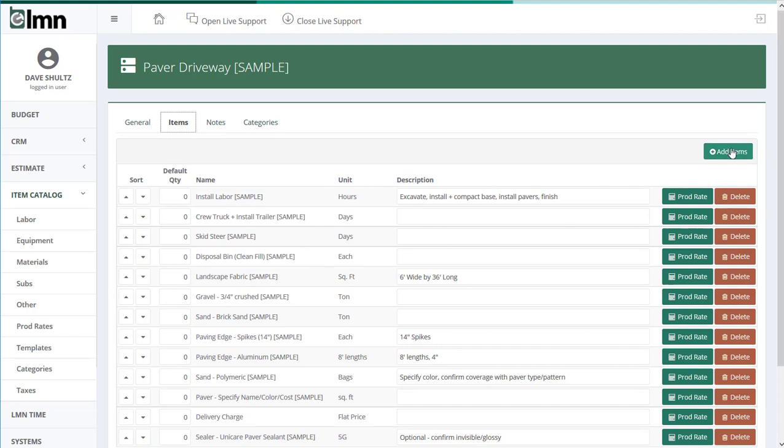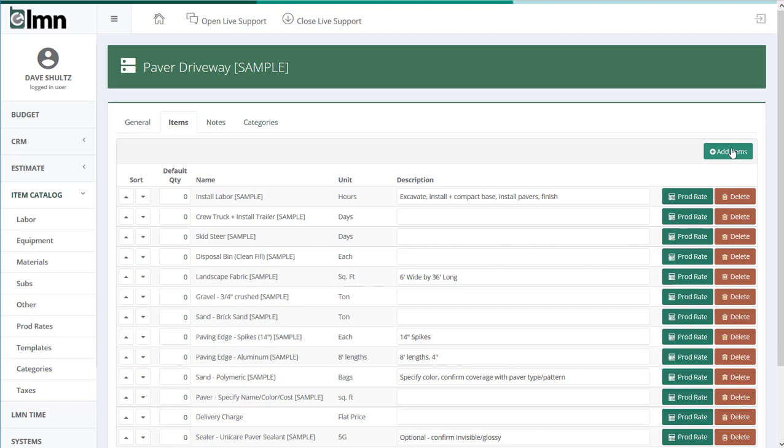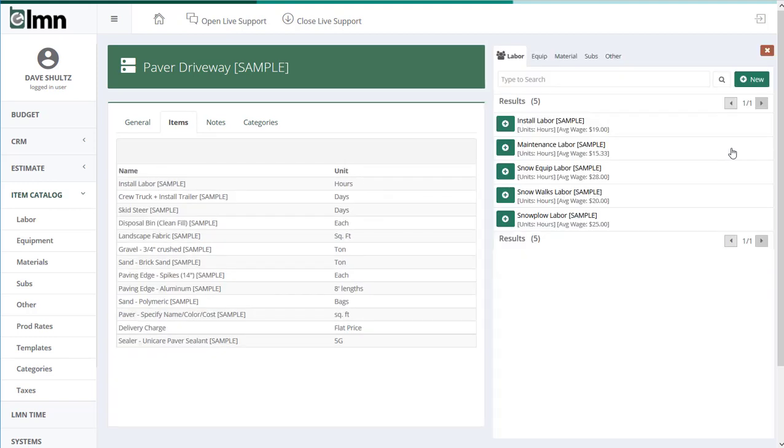Over here there's an add items button. We simply click that button and that'll open your database or your item catalog - your labor, equipment, materials, subs, and other.